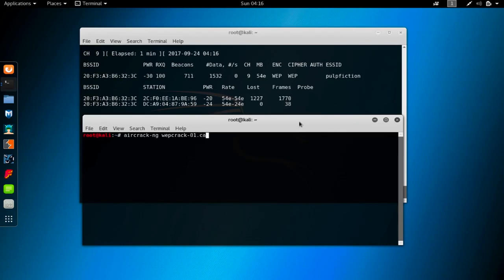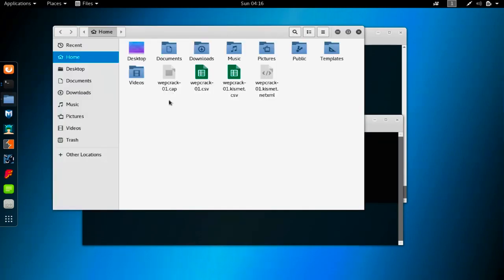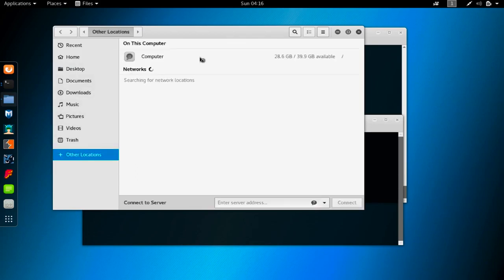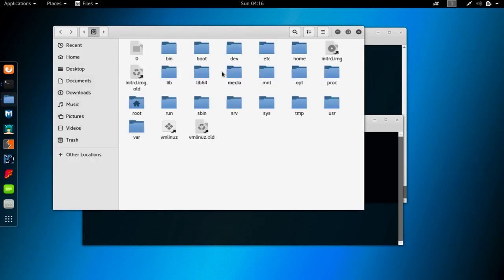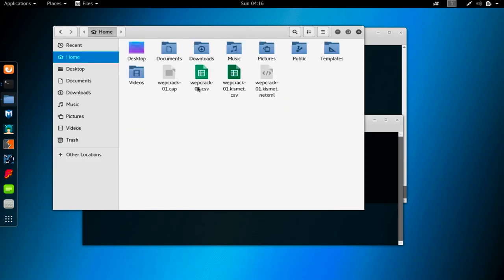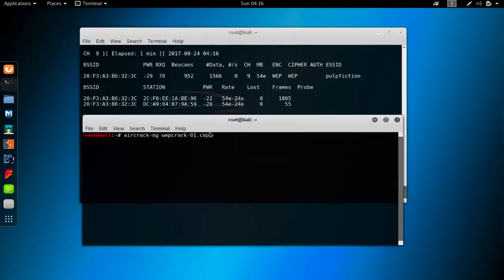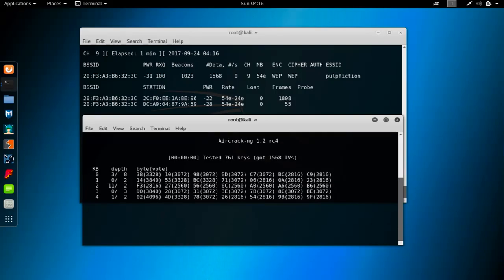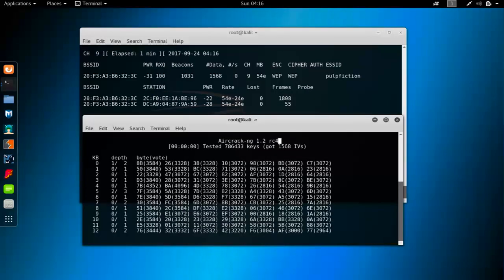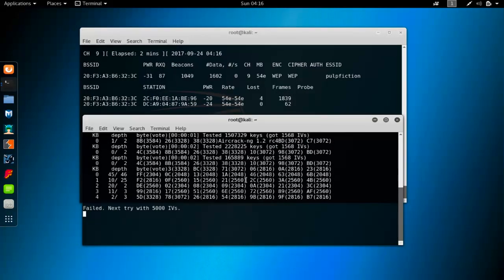I believe this will be wepcrack-01.cap. We have to confirm this. If I go to home, I will see that this is really wepcrack-01.cap. Let me go to computer and then root. Maybe you cannot reach home from left pane, but as you can see this is indeed named as wepcrack-01.cap. You have to write this exactly the same in here: wepcrack-01.cap, then hit enter.